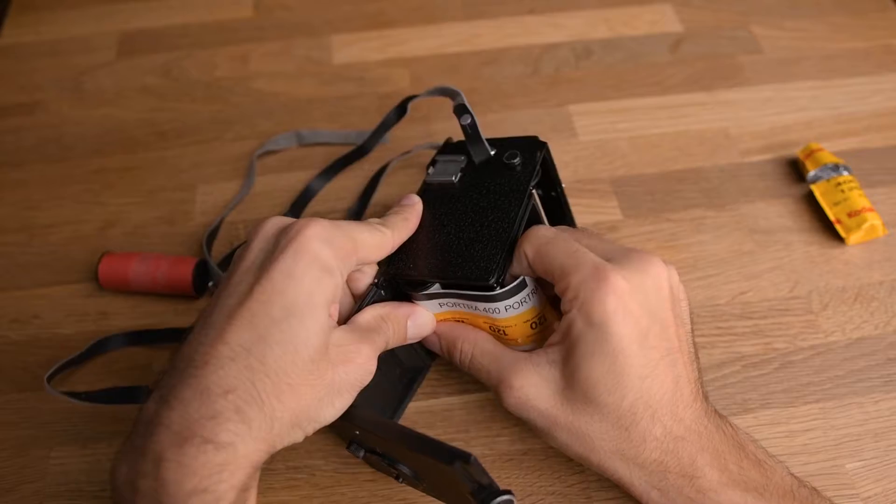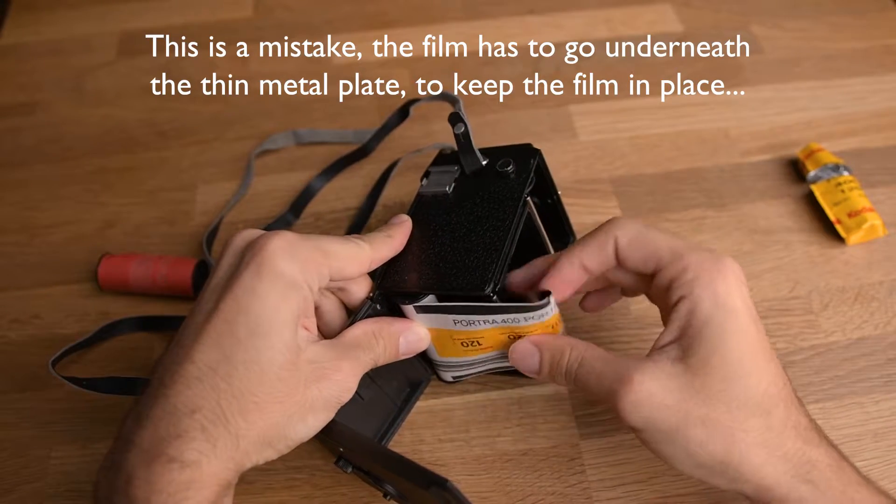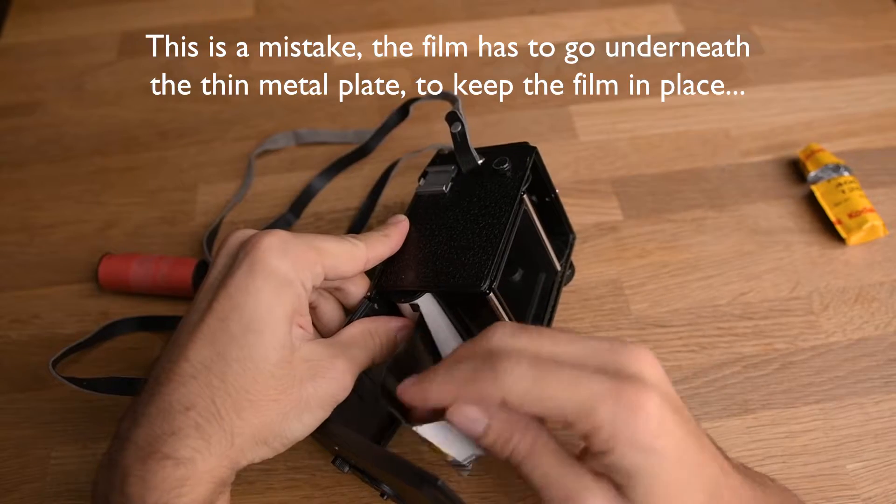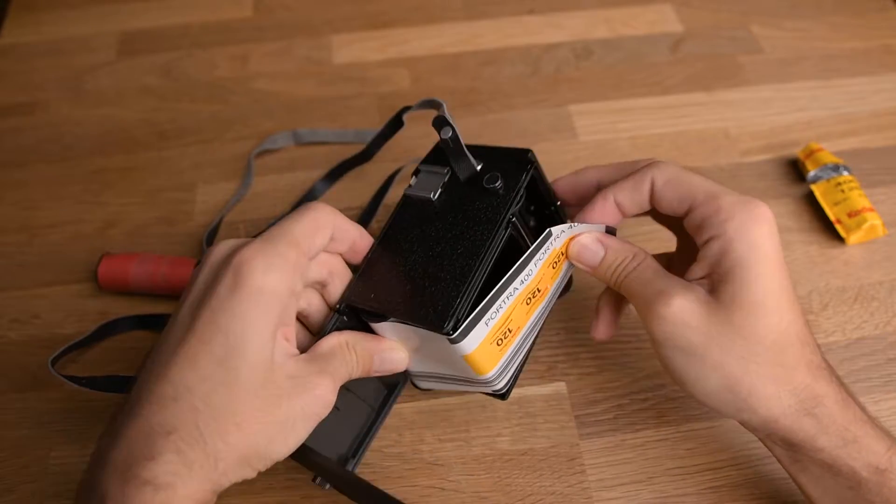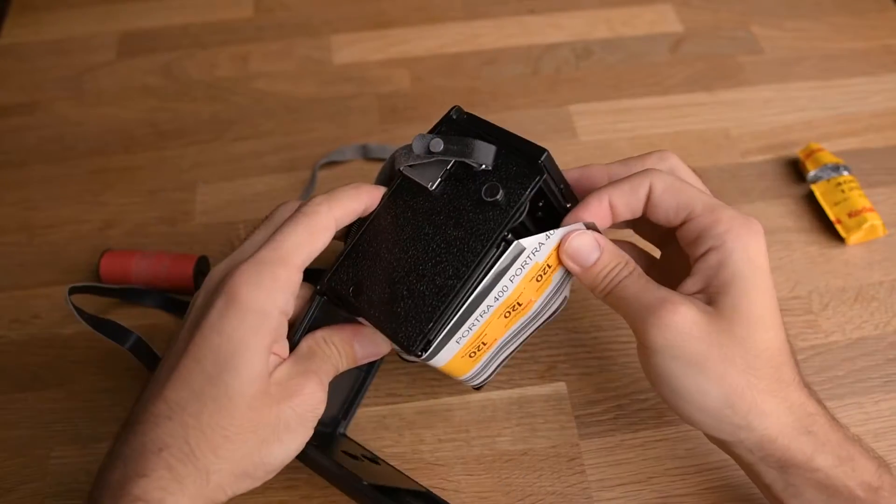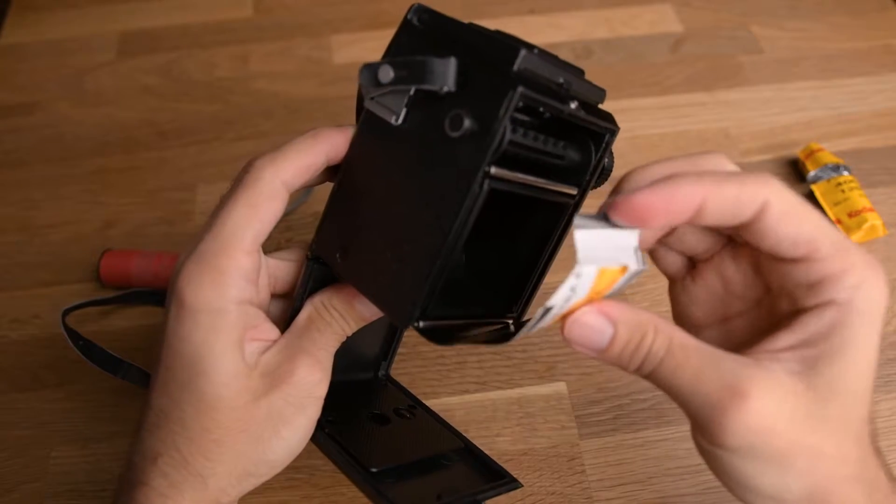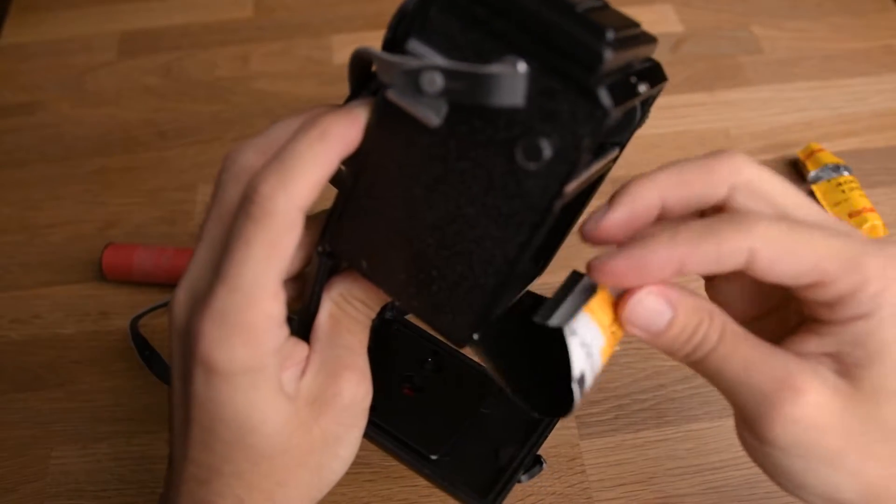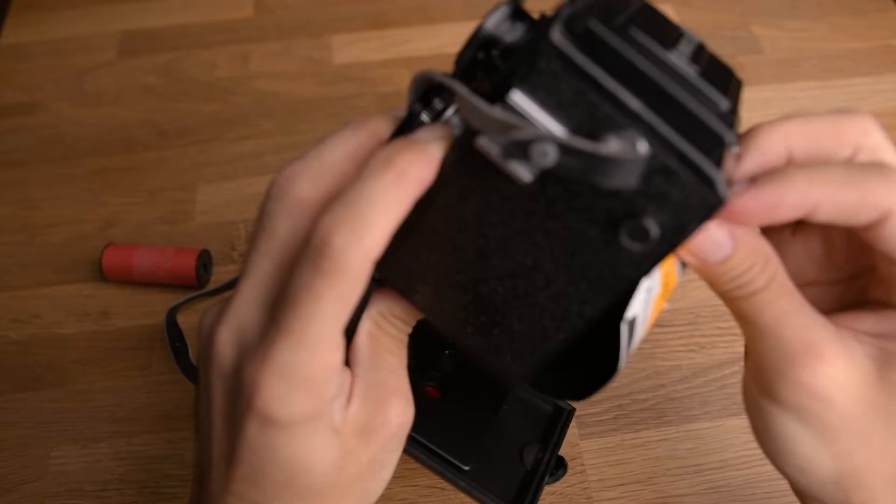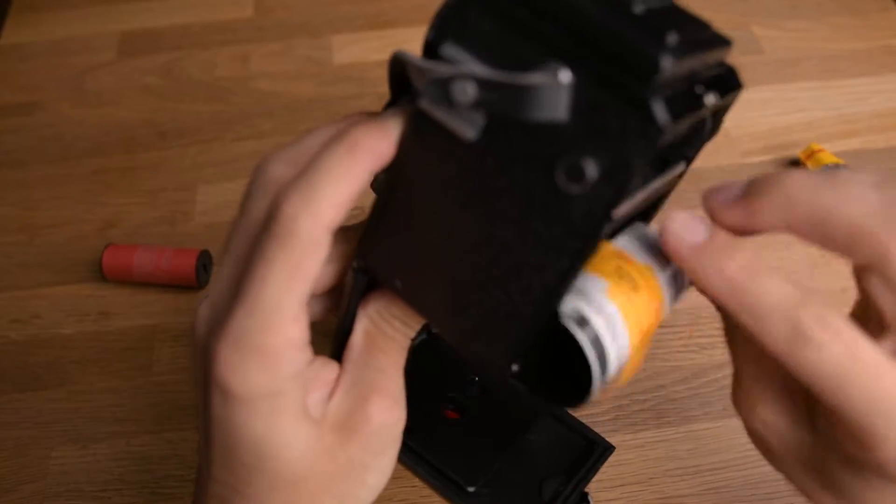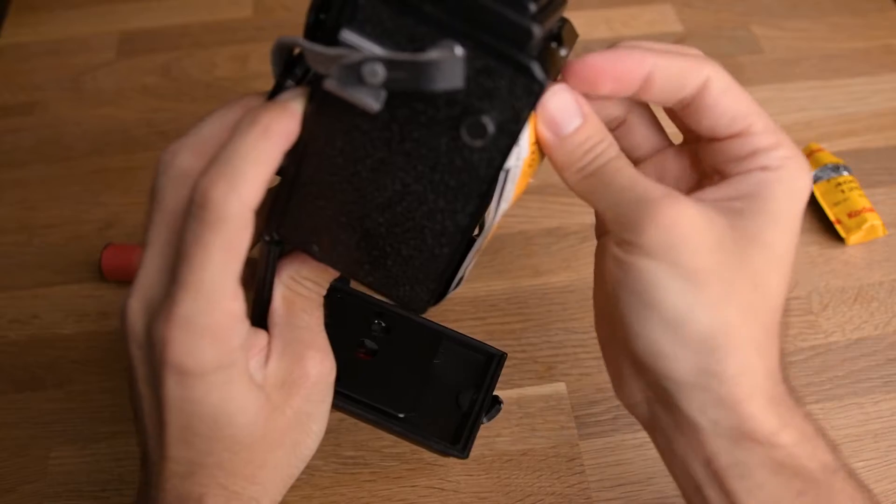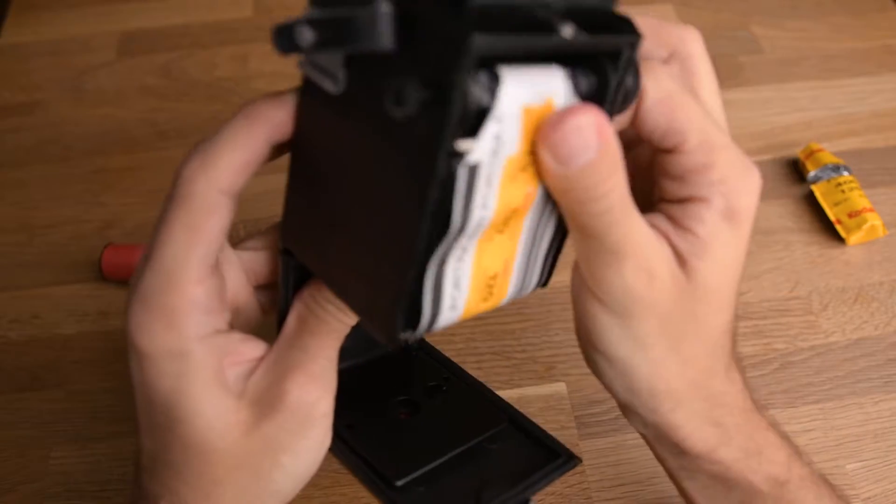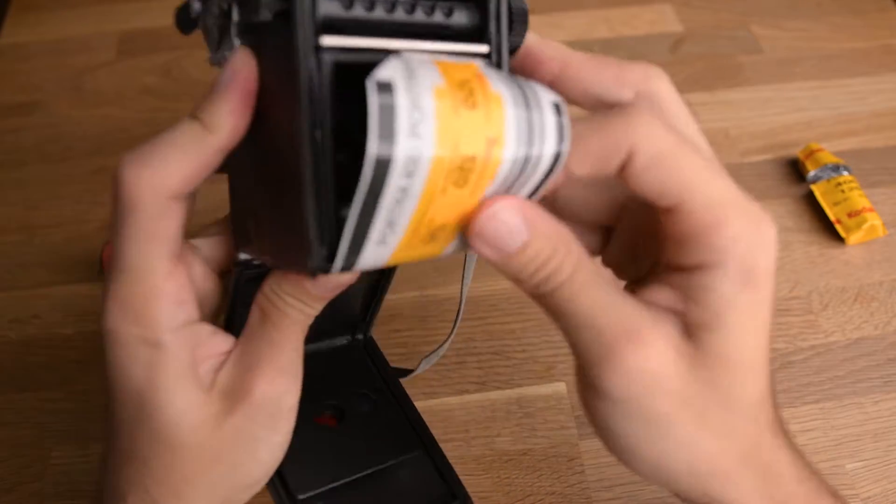Then you push it in. And then with this end, I put this into the slot here. Okay, and now.